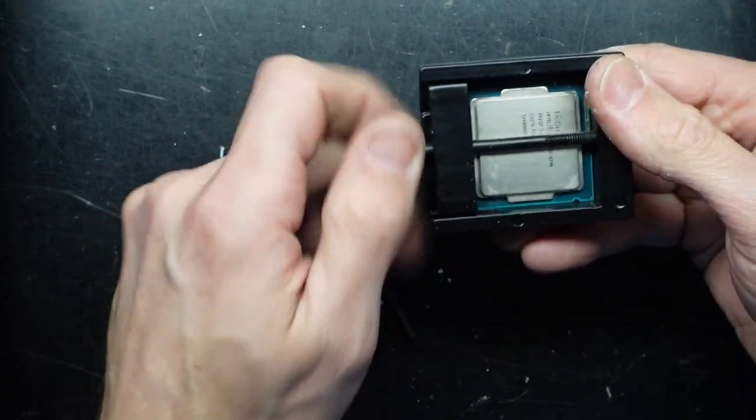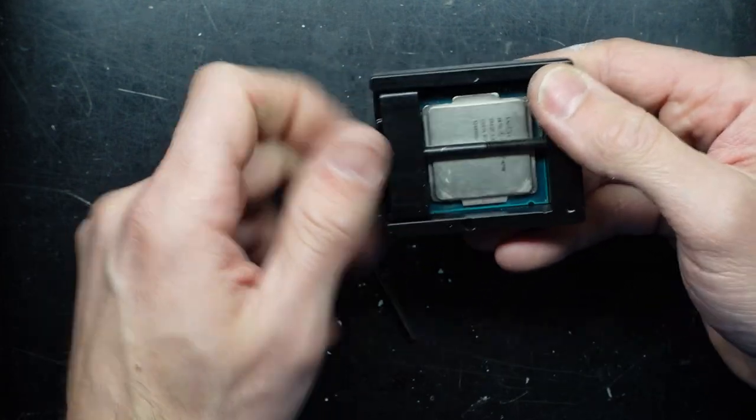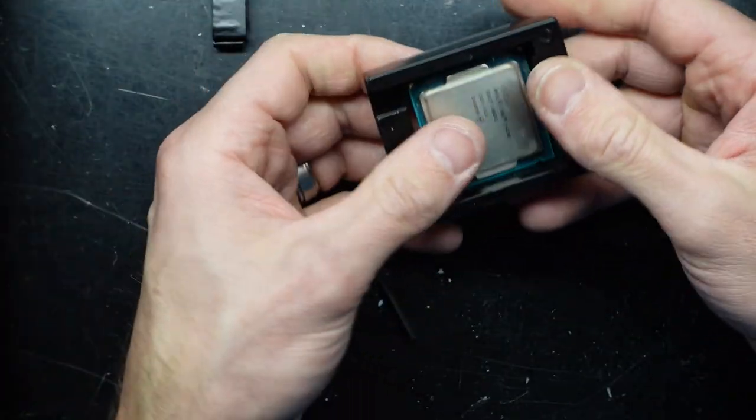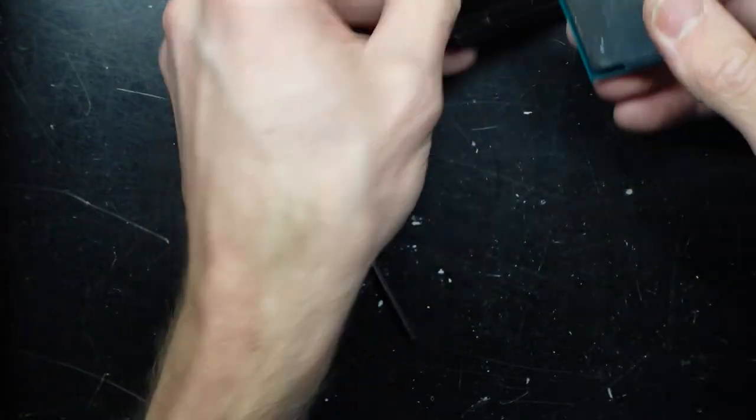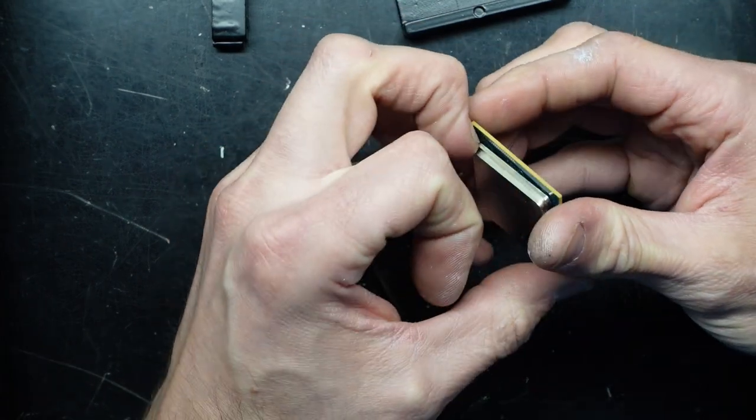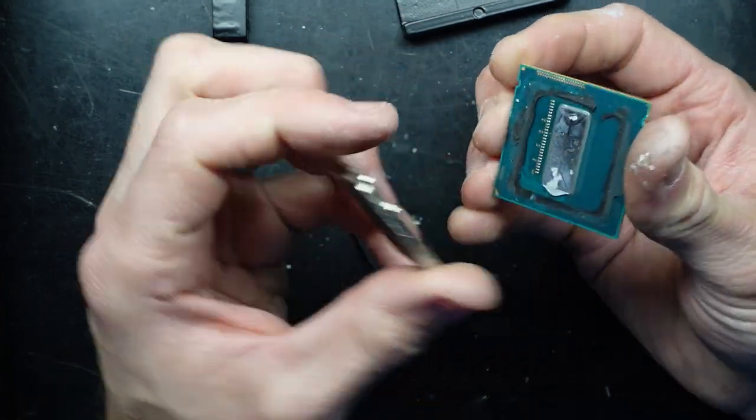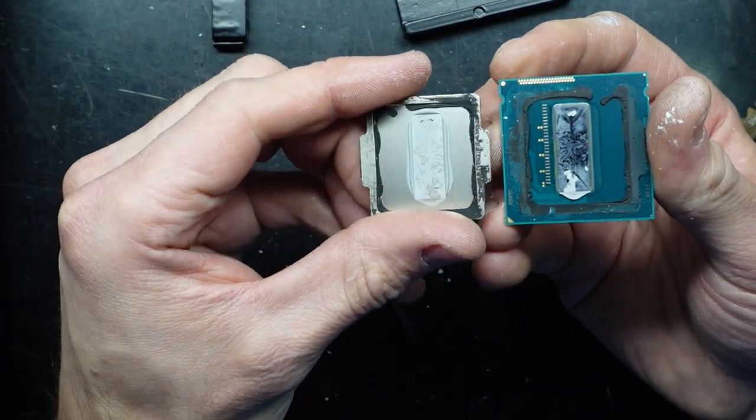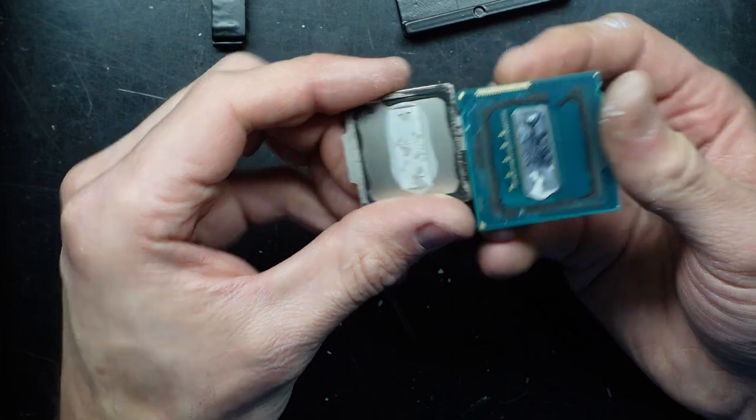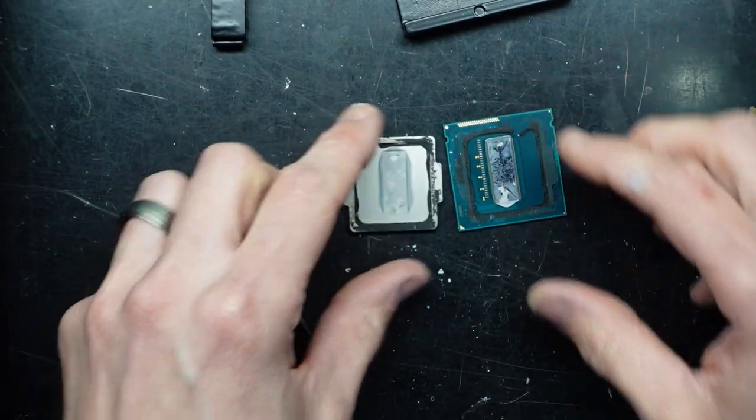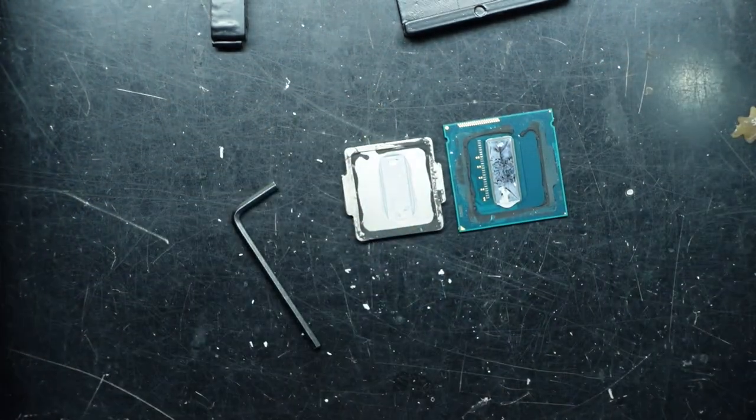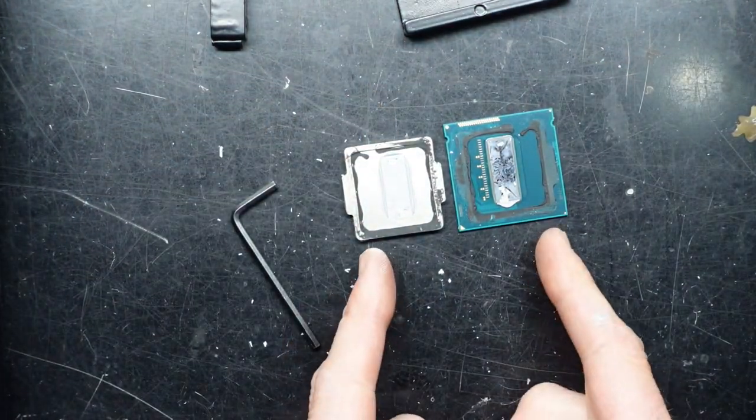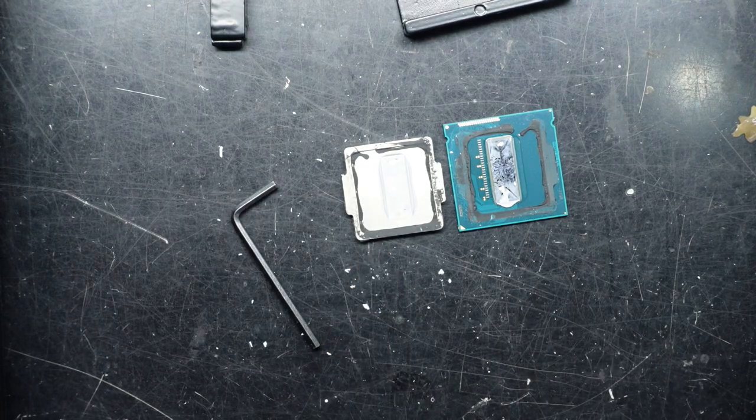And from here, we are free. I'm going to give the case a blowout. And then I'm going to replace the thermal paste on this.